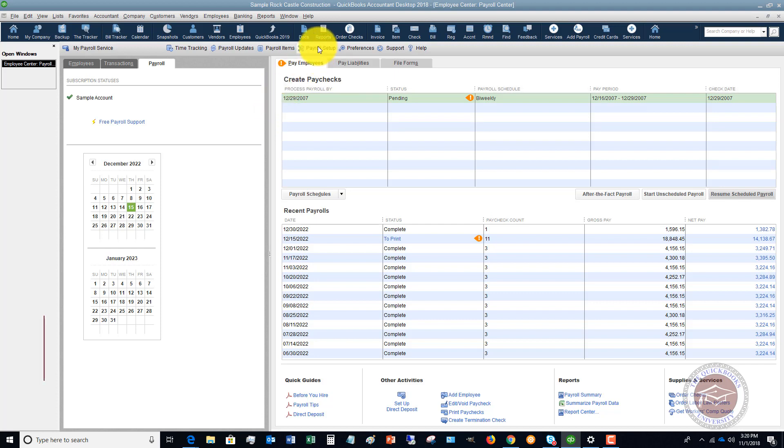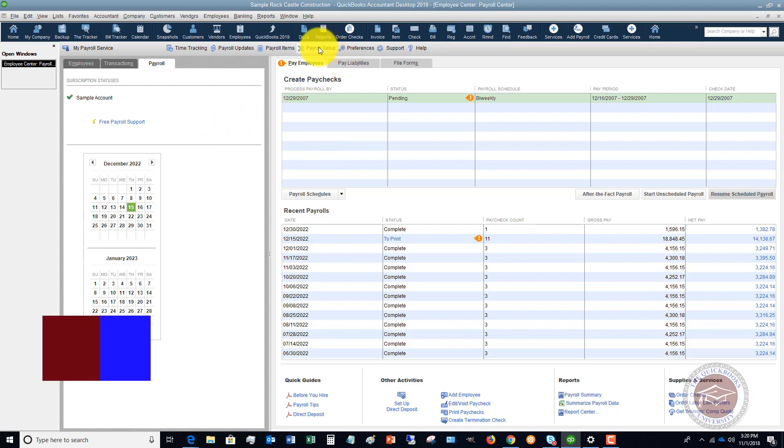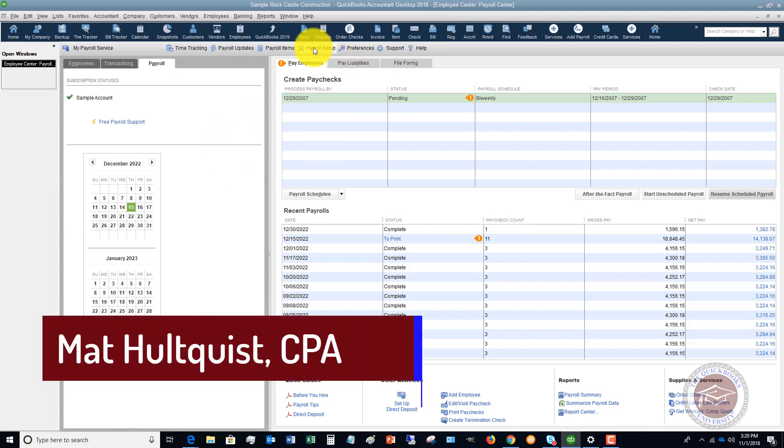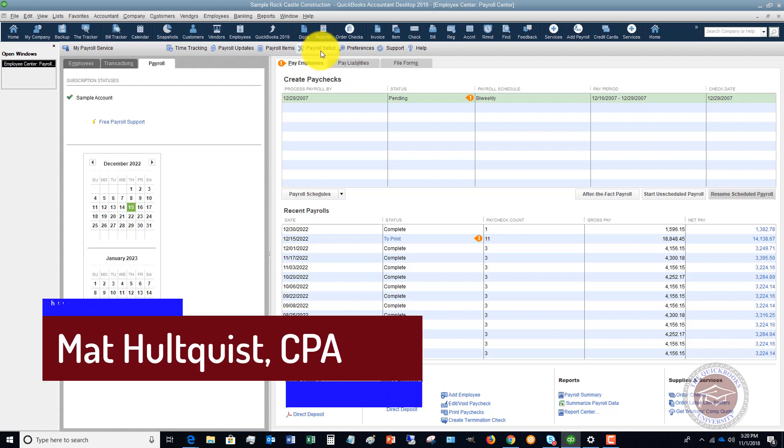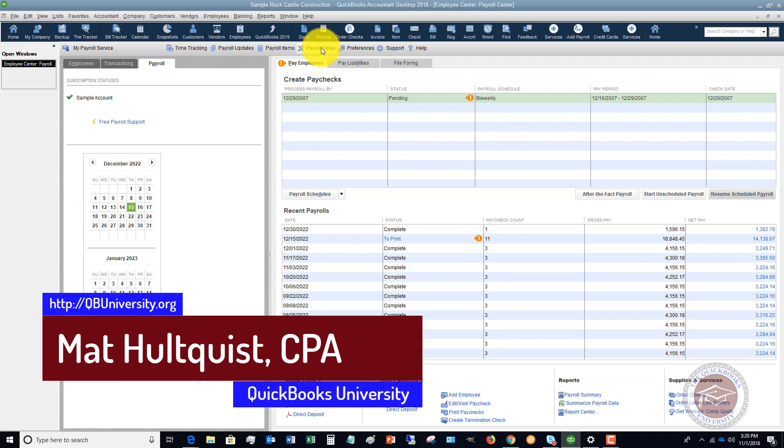And again, that's going to be under this payroll setup. And if you've never run payroll in QuickBooks, it'll walk you through this, but you definitely want to spend the time on the front end on this payroll setup.